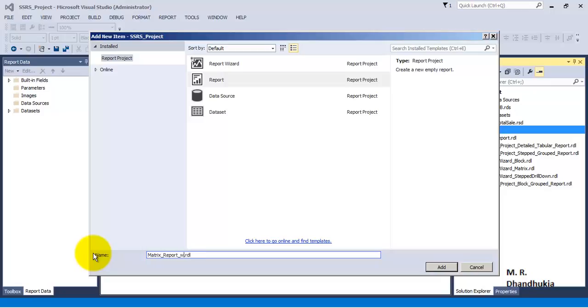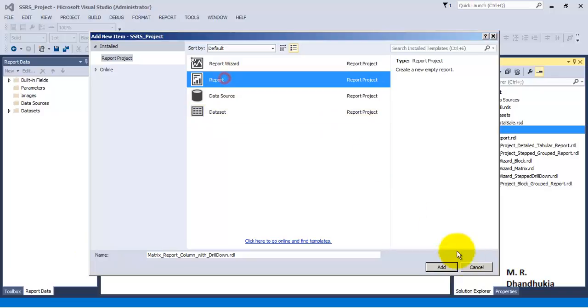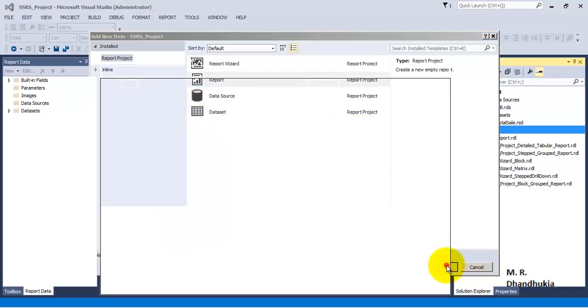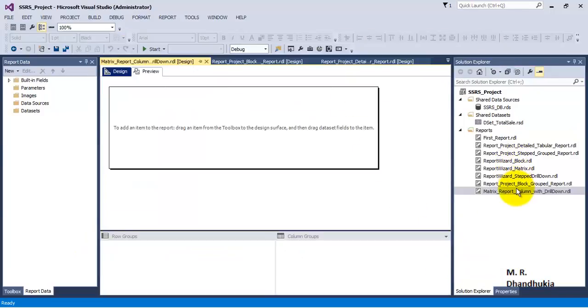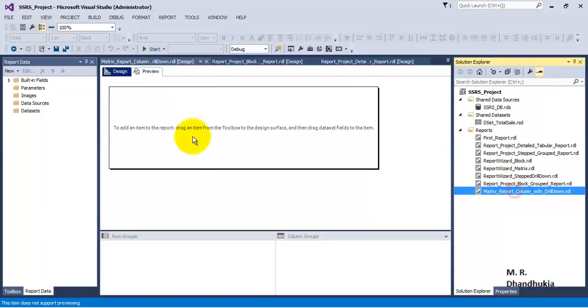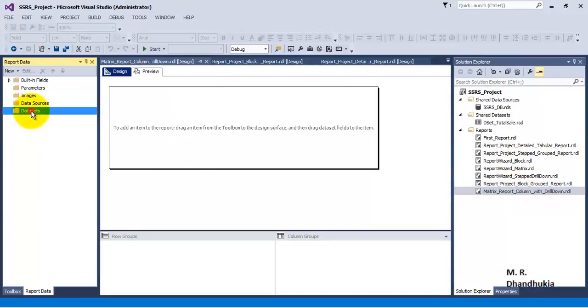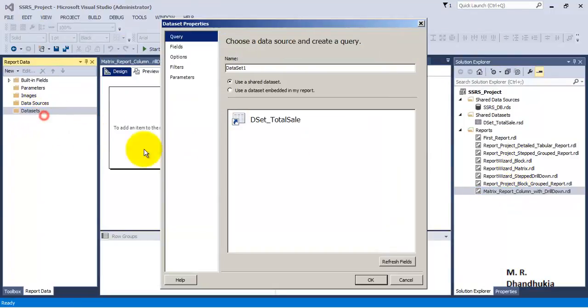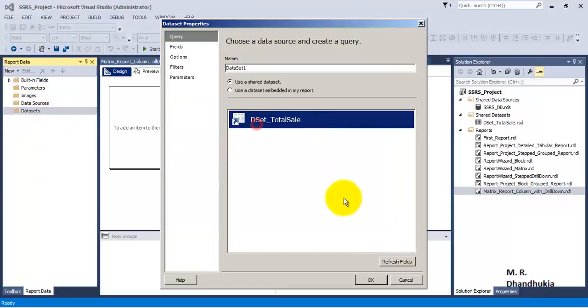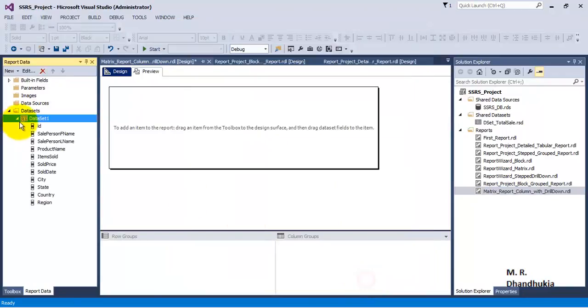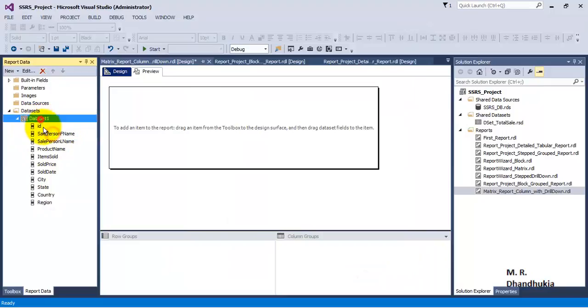We will select the report type. Now we have a blank report, so let's first add our shared dataset to it. This shared dataset has a query which selects all the records from the total sale table, so we have all the columns listed for that dataset.